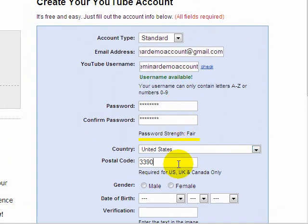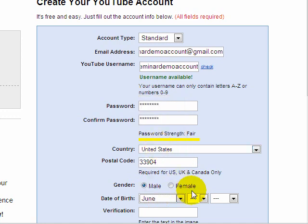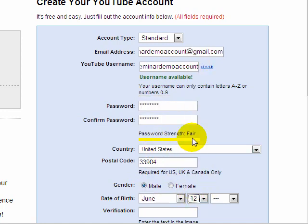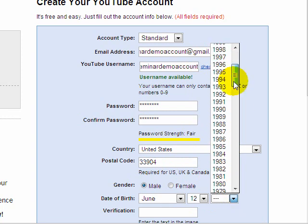Now I'm entering the information on where I'm located and my date of birth. The date of birth is primarily used to verify that you're over 18 years of age, because some content on YouTube requires you to be at least 18 years old to view it.